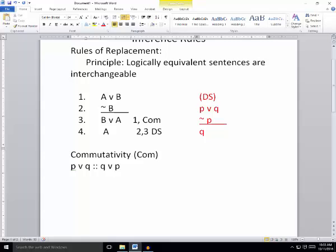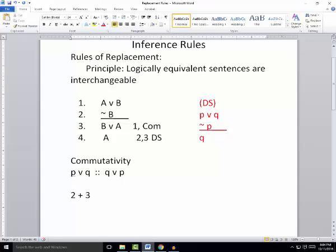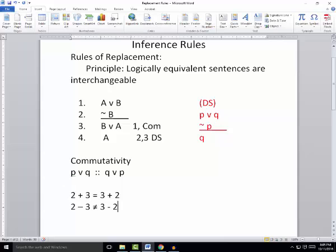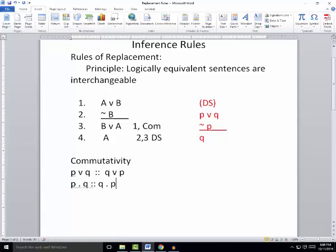This is probably not the first time you've heard the term commutativity — you've likely discussed it in math class. There's a similar principle with mathematical operators: 2 plus 3 is the same as 3 plus 2. That doesn't apply to all operators; 2 minus 3 is not the same as 3 minus 2. Some operators are commutative while others are not. Within our system, the wedge is commutative, and also the dot is commutative: P dot Q is interchangeable with Q dot P, since either way it's just telling you both things are true.